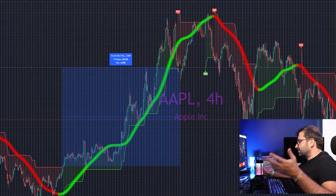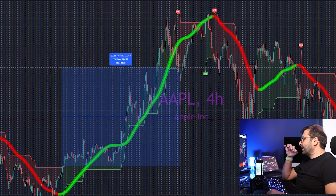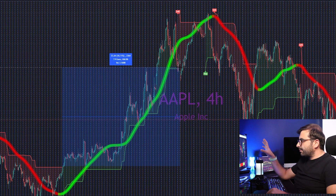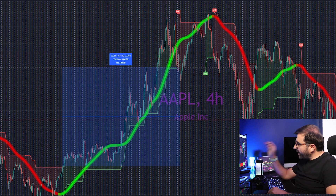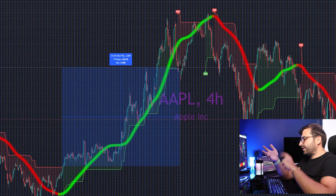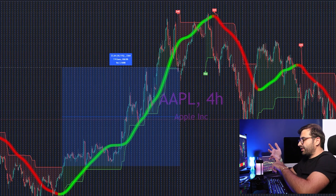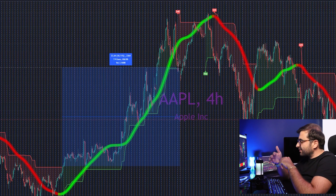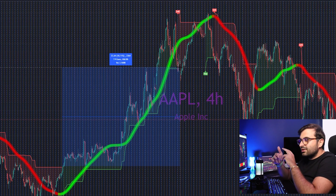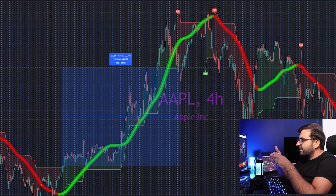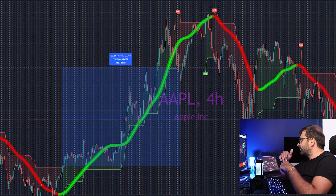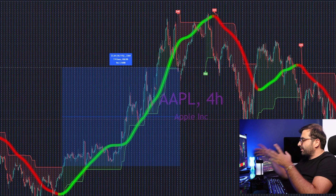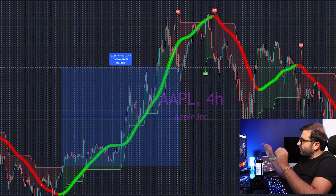Do not forget that this swing trading setup works with every market — forex, crypto trading, the Indian market, the coffee market, gold, and all metals. These indicators work because TradingView indicators operate on technical formations and it doesn't matter whether it's forex or the Indian market.